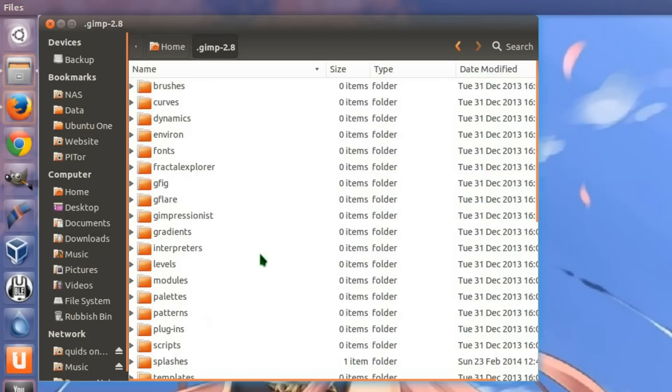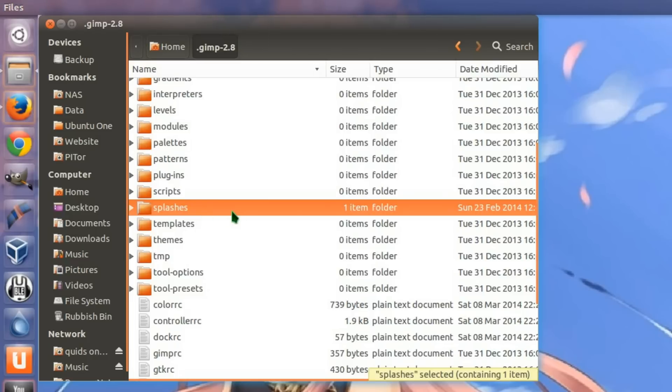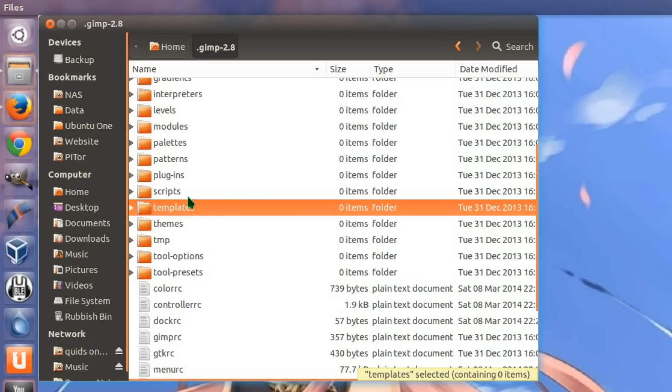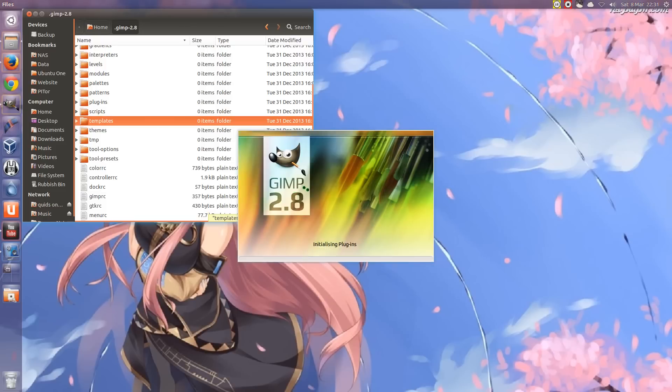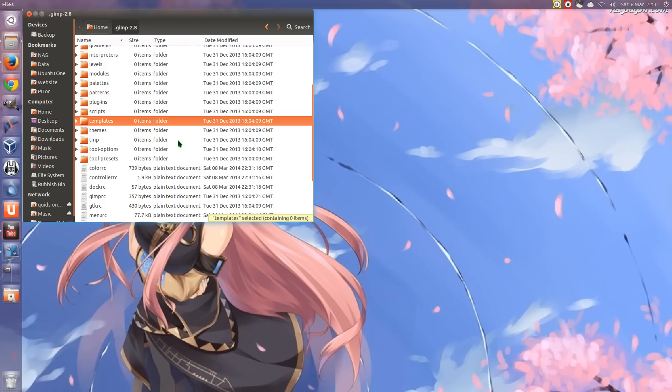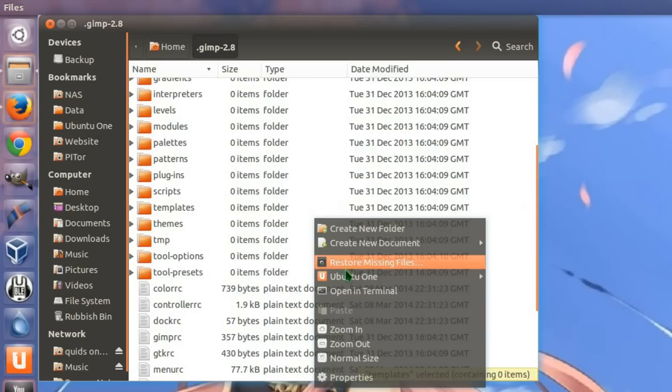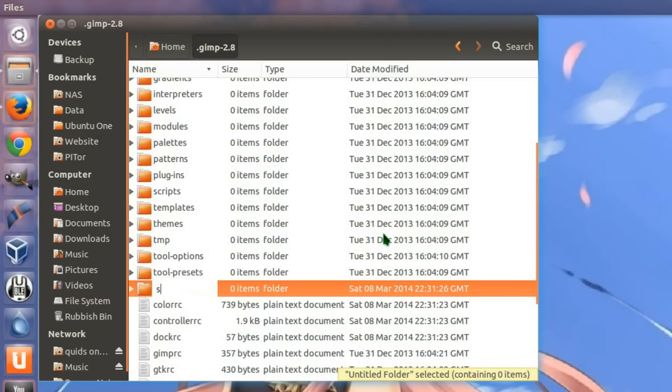Let's go to the GIMP folder, either 2.8 or 2.6, whichever version you have. Then you create a new folder called Splashes. If I get rid of that, let's show you what difference it makes. You've just got the default. So create a new folder called Splashes.